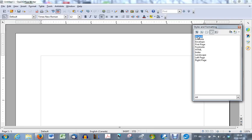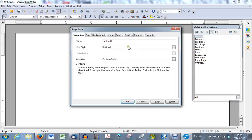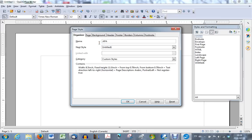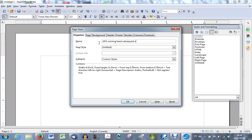We'll create those by using the default style as a start. So right click on the default and choose new. That opens up this window. The name, you will name the style, and name it APA running head subsequent style, or subsequent page.